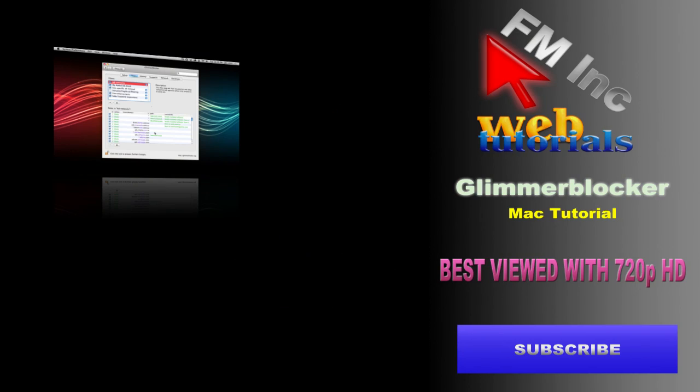Welcome to an FMIG web tutorial covering multiple browser ad blocking. What does this mean? Say you use more than one browser a day, maybe Chrome and Safari or Firefox and Opera.